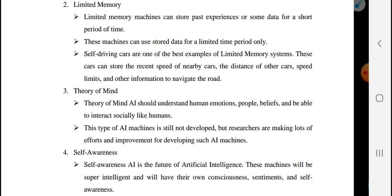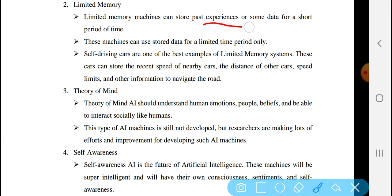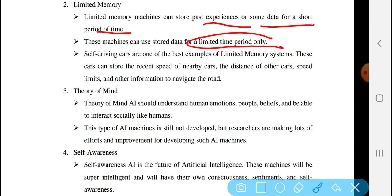The second functionality-based type is Limited Memory. Limited memory machines can store past experiences or some data for a short period of time. This machine can store data for a limited time period only. Self-driving cars are one of the best examples of limited memory systems. These cars can store the recent speed of nearby cars.